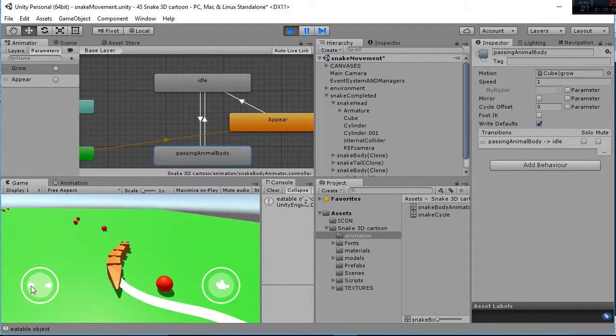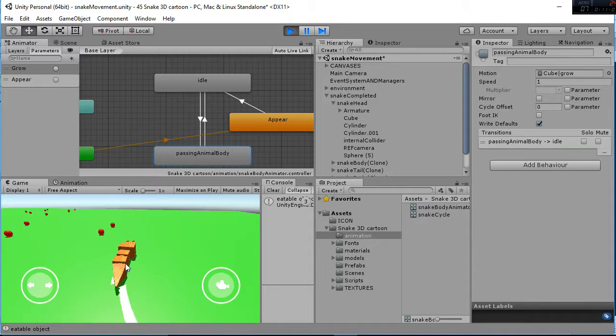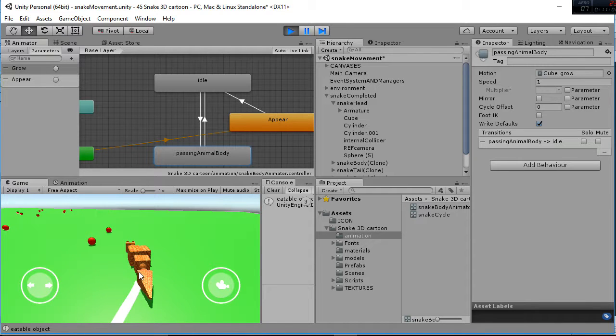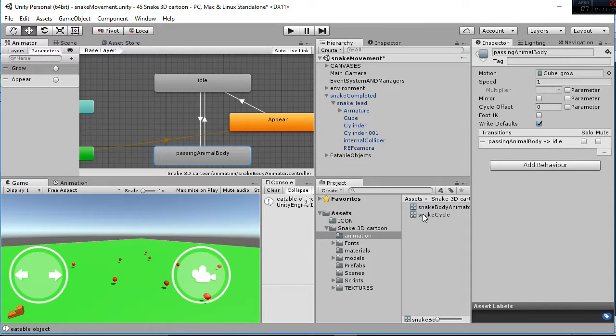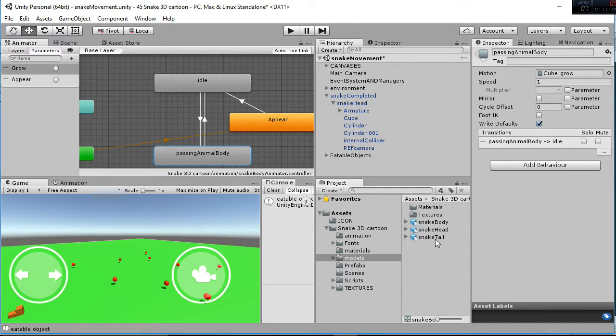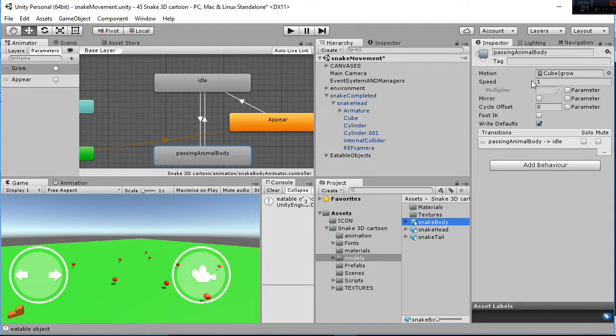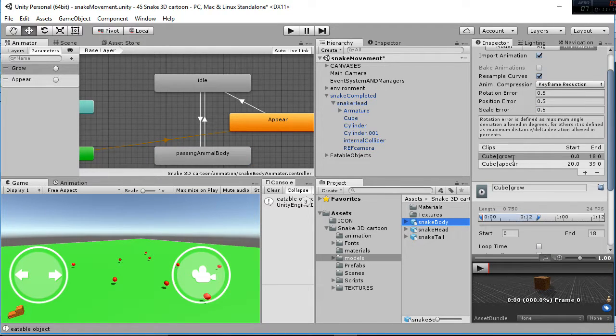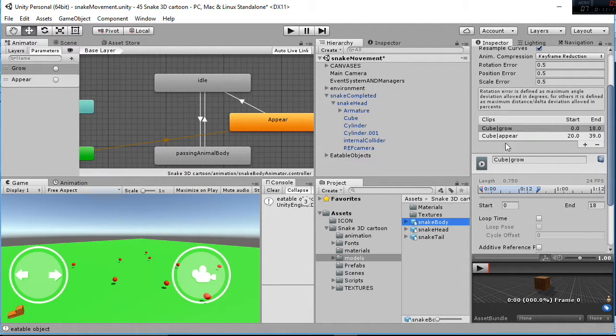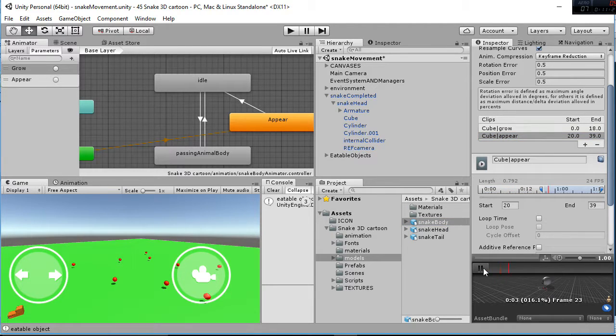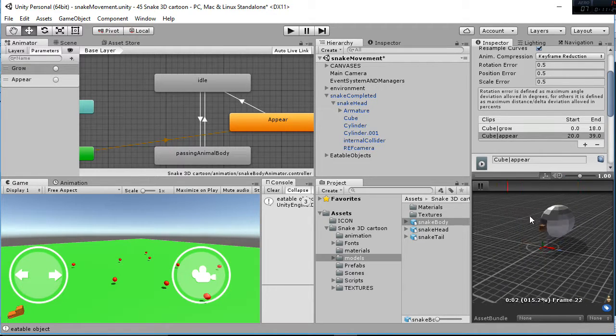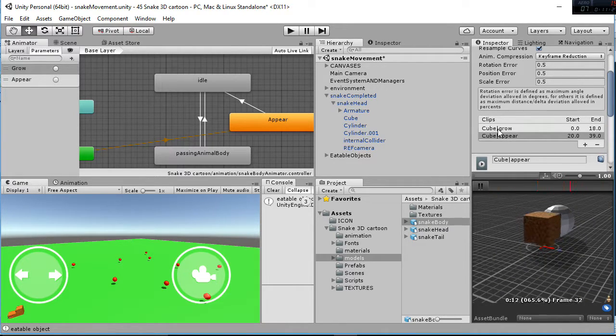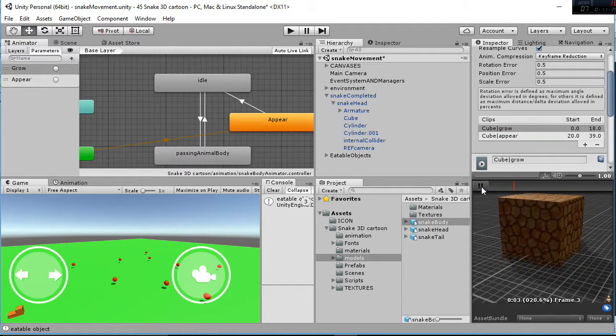I'm going to show you again, this one here starts from zero, so those animations are imported in the models, snake body, and you have two animations. You have the cube grow, that is this one here, and the cube appear, that is that one there, you can see. The cube appear here, and the cube grow.